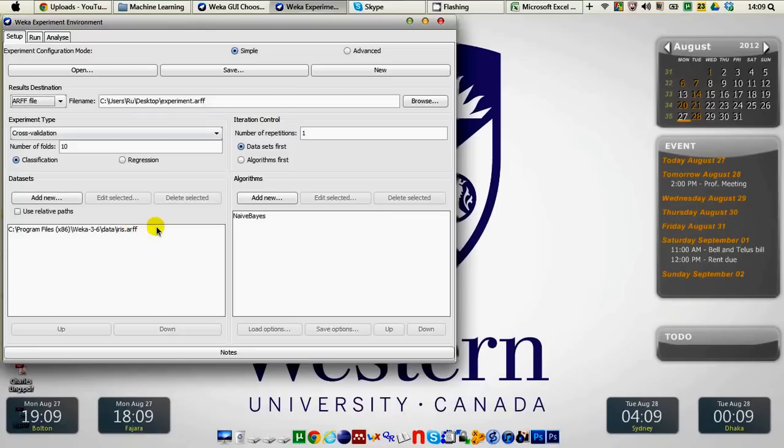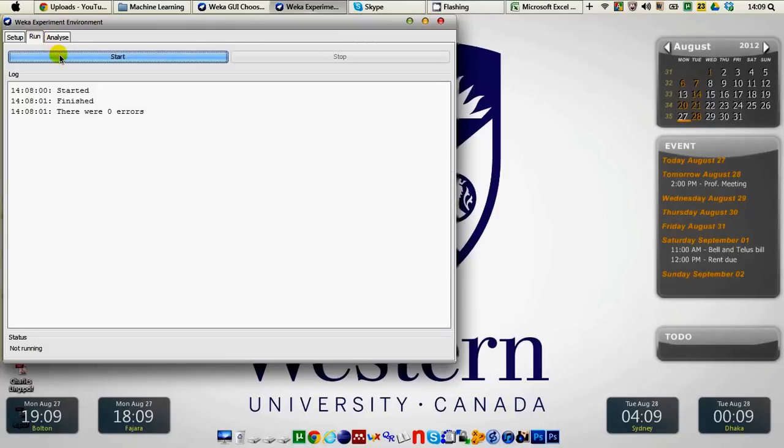Naive Bayes as our algorithm with 10-fold cross-validation with one iteration. We then again go to the run tab and click on start.